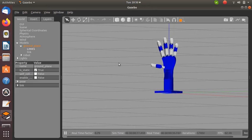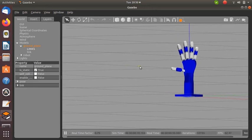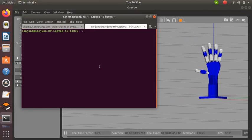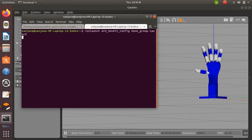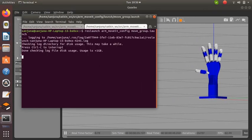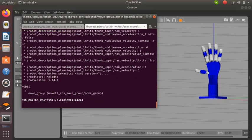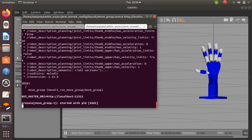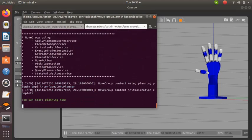Next, we need to control the joints. Next, we need to launch move_group.launch. For that, type 'roslaunch moveit_package_name move_group.launch'. We have already created a group 'arm'. So move_group helps to plan the path for that particular group. We can start planning.